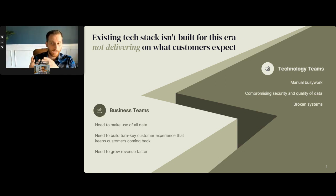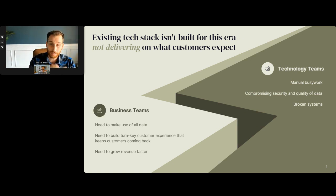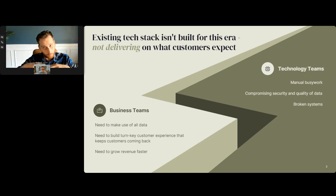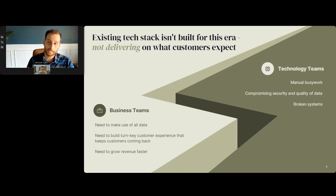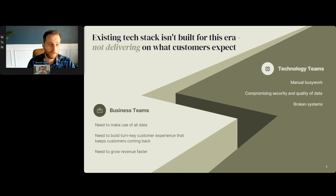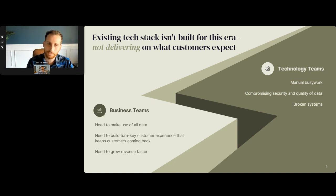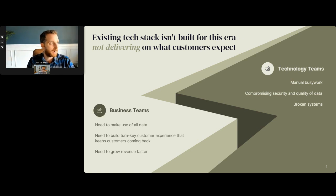The first is the business team — the marketers who want to make better use of the data that they have. They want to use that data in their customer experiences because it creates better targeting and better personalization, and they want access to that customer data. A lot of times that customer data is stored within a broader data warehouse, data lake, or data lake house, and it's difficult for them to get access to it. They want to activate that data in their customer experiences, but it's not easy to do.